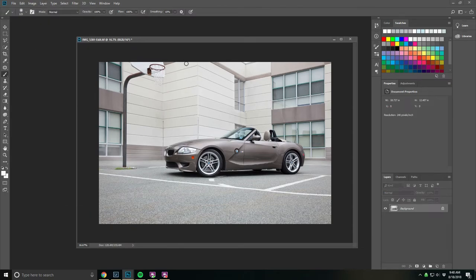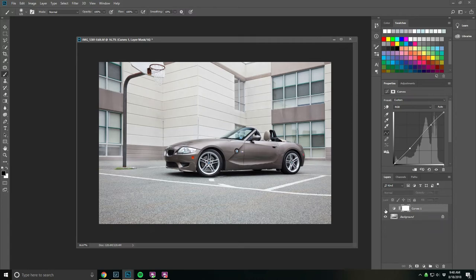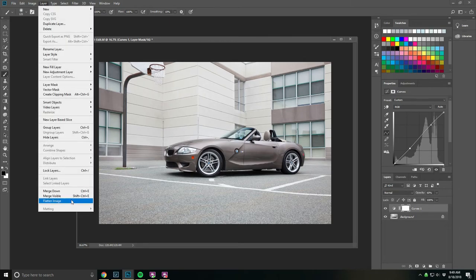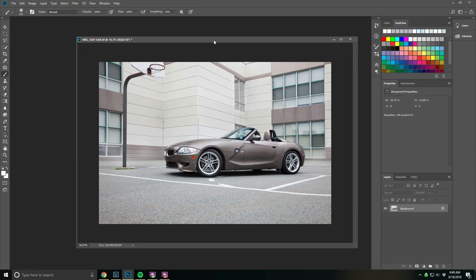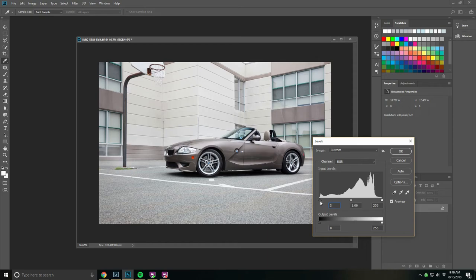A couple final steps here. I'm going to do a slight curves adjustment, adds a little contrast to the photo. It does add that final bit of contrast. And finally just a bit of levels. Control L to bring levels up. We'll just increase the blacks here. One or two pixels will probably be fine.